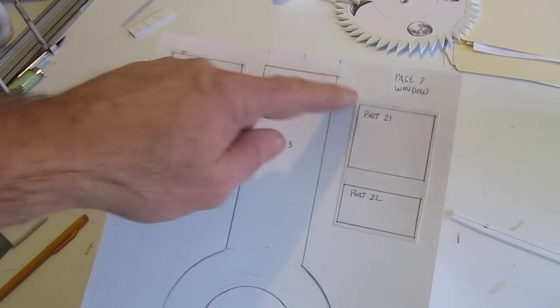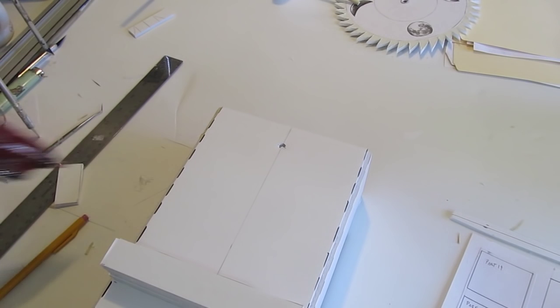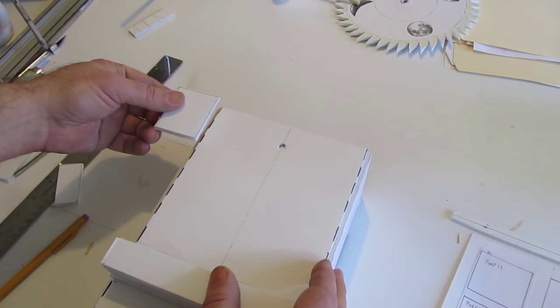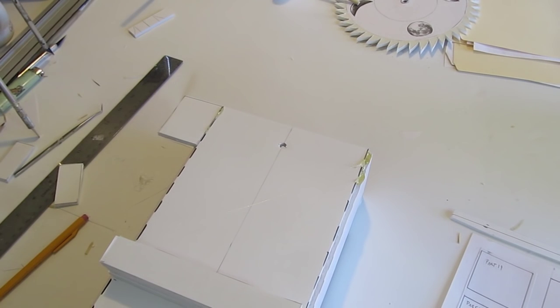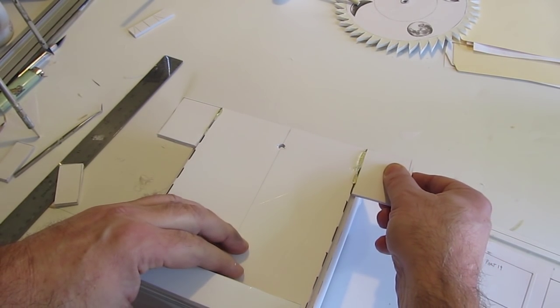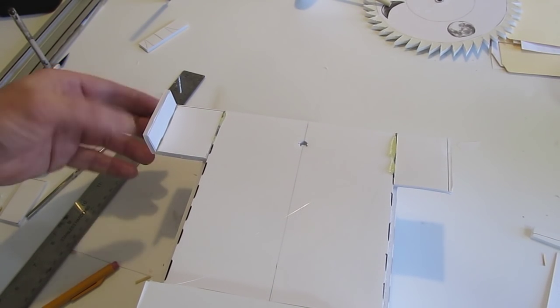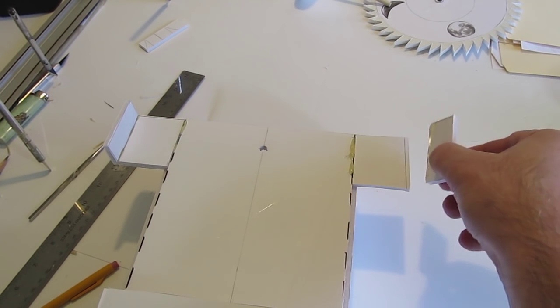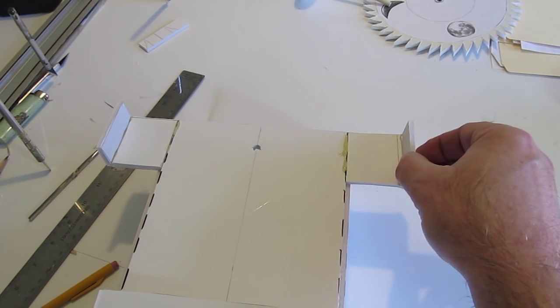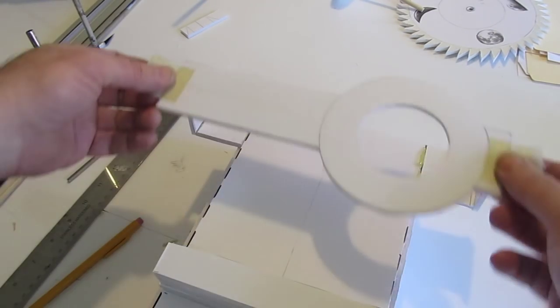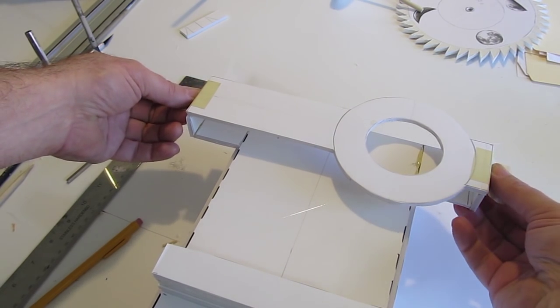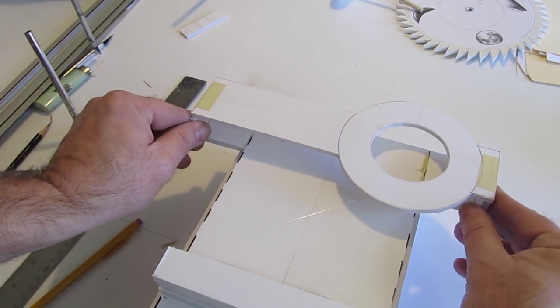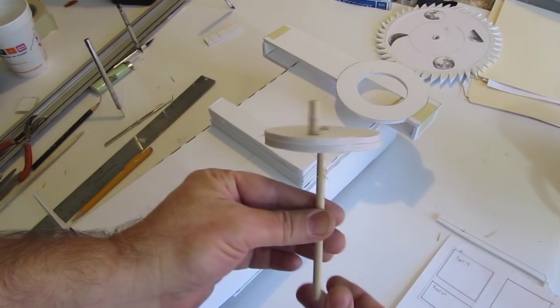So now parts 19, 20, 21, 22, and 23. The Oculus. I call this the Oculus. Trace those on the foam board, cut them out, and then apply them. Part 19, part 21, part 20, and part 22. And now the Oculus itself, which is part 23, don't glue it on, just use some masking tape to tape it on. The reason for this is we want to open it multiple times, when you're building it and when you're winding it up. So there you go. Very nice.